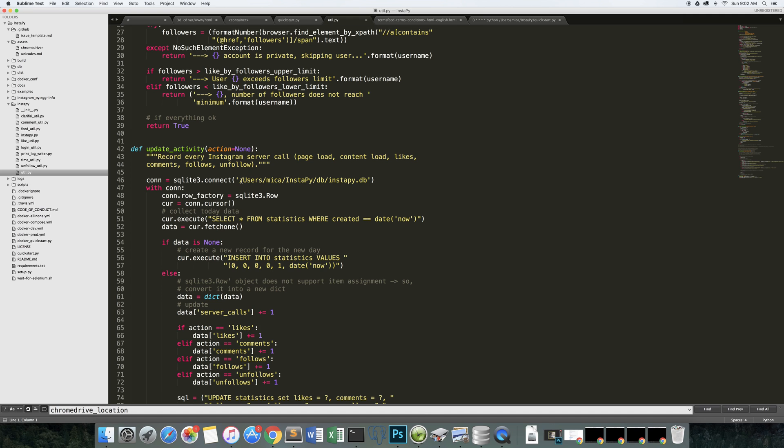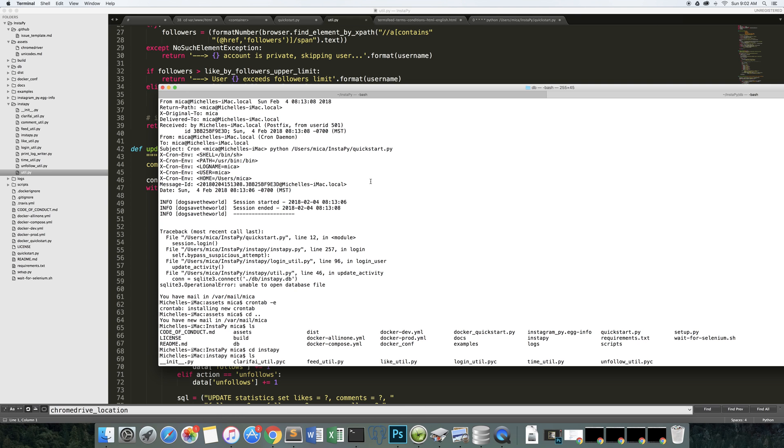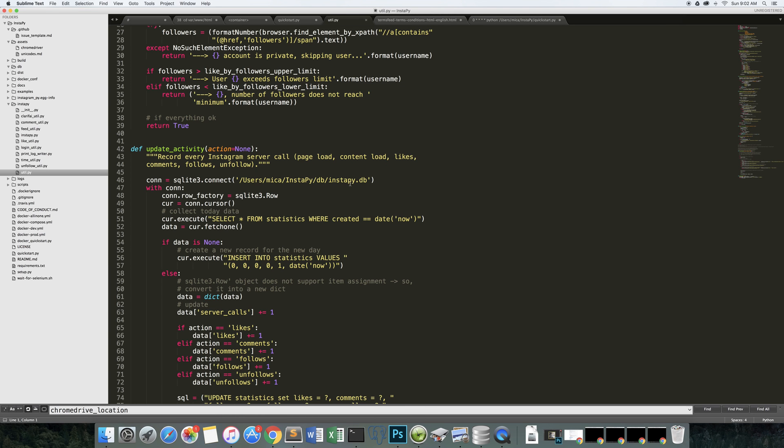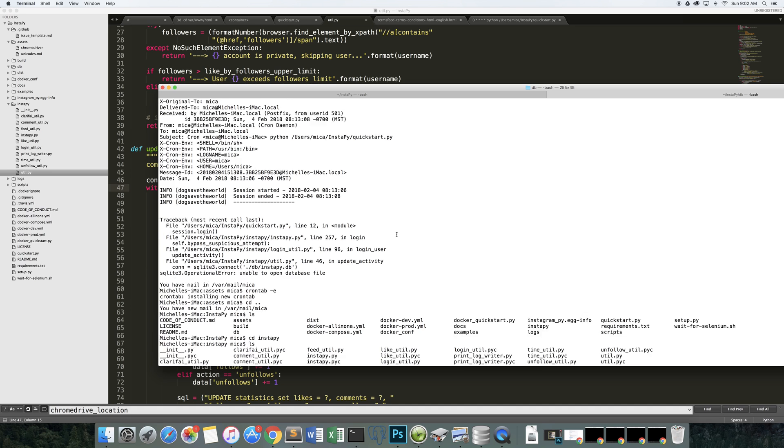You need to change this to the location of the actual database, which is going to be in your instapy.db. And it's going to create an SQLite instance when you run it originally called instapy.db. So make sure you actually have that. And when it's running from cron, if you call the connection like that, it will find the absolute location of the database and it won't throw another error.